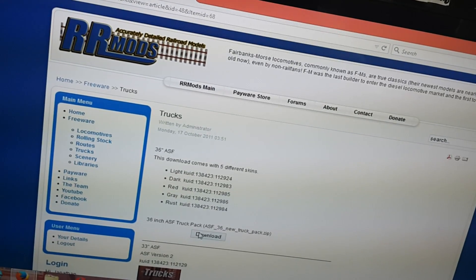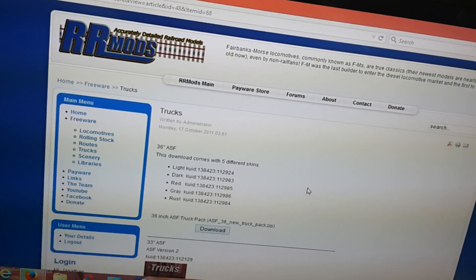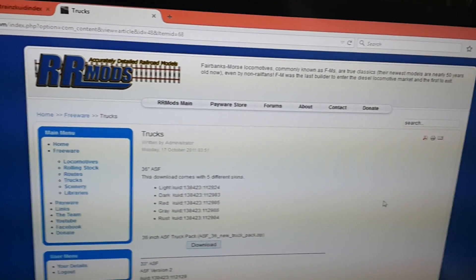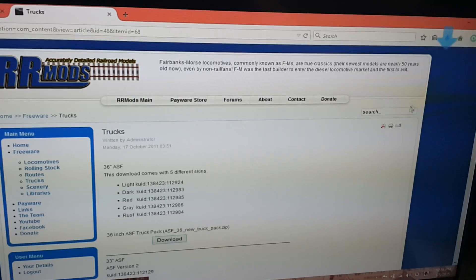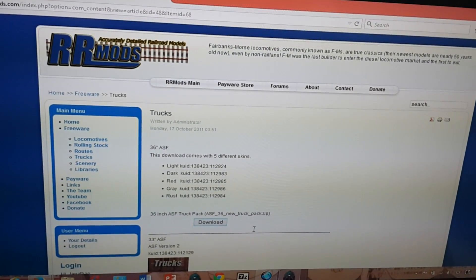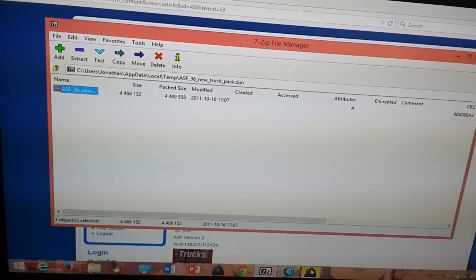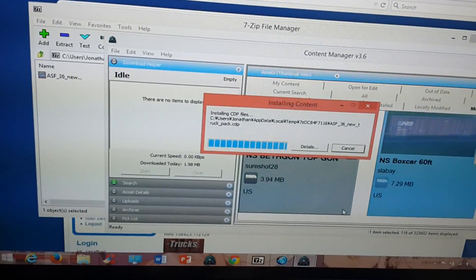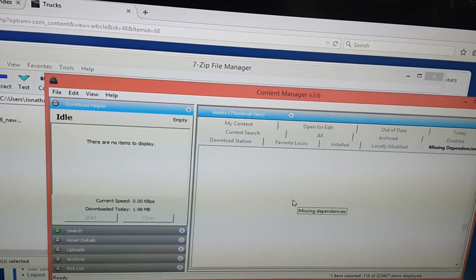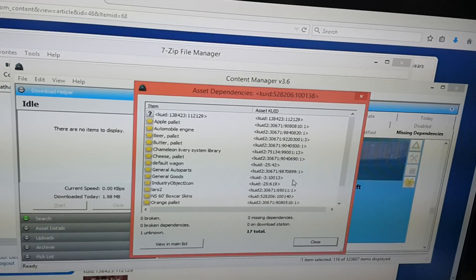Looks like what was missing were the trucks for the freight car. It should be as simple as downloading them — one, two, three. Just got finished installing and now the list is refreshing. Hmm, that's weird — it's still saying it has a missing appendix.